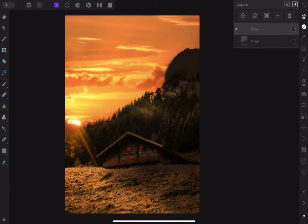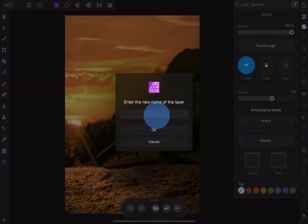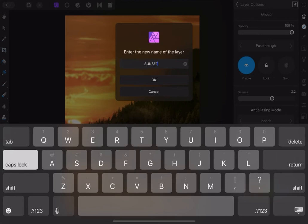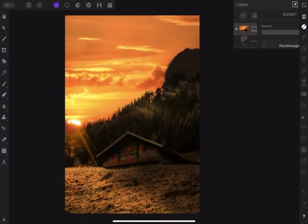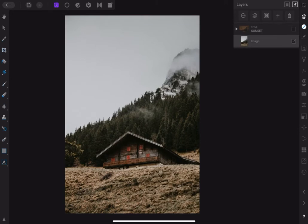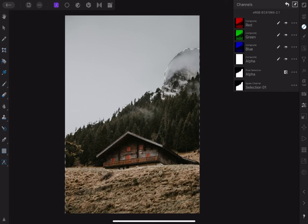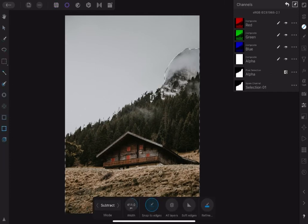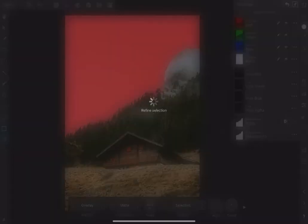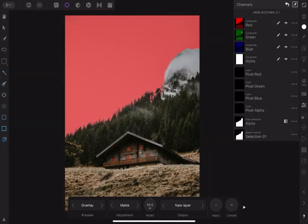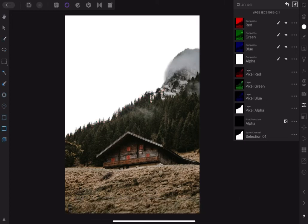Group layers together and name it 'sunset'. Now let's bring in another image and use another method to replace the sky. Go to Channel Studio, tap on the saved selection and load to Pixel Selection. This would select the foreground again. Go to Pixel Persona, select the Smart Selection Brush and tap Refine. Choose New Layer in the output mode and tap Apply to cut out the foreground.